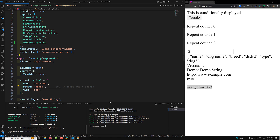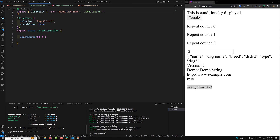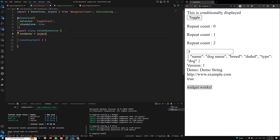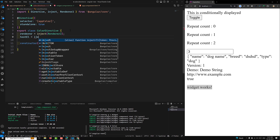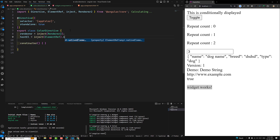Now let's create a directive: ng g d color. This color directive will apply some color styling. Let's open color.directive.ts. I'll inject Renderer2 and also the host element using inject with ElementRef and .nativeElement — this gives us the element to which the directive will be applied.